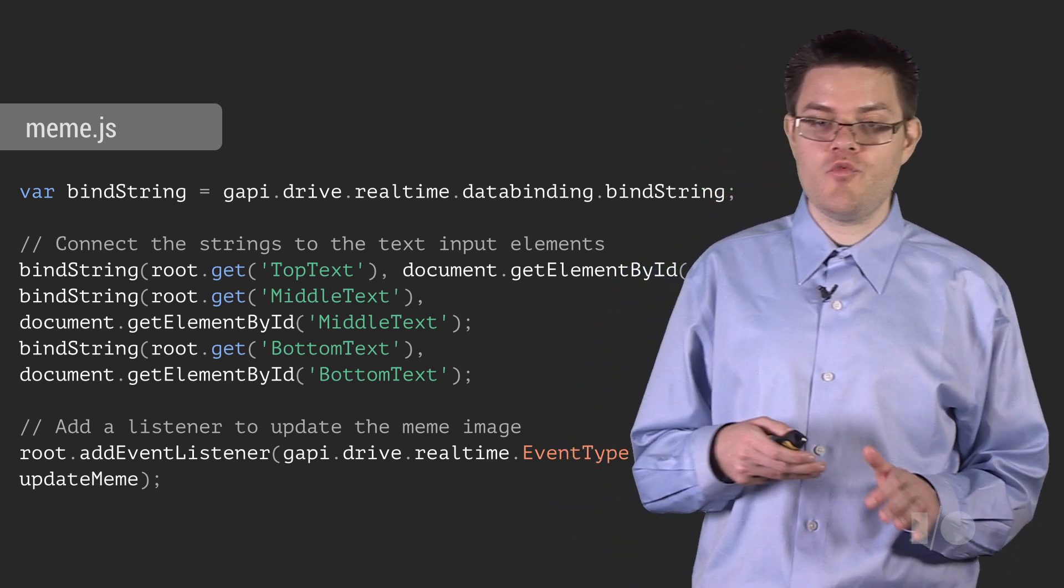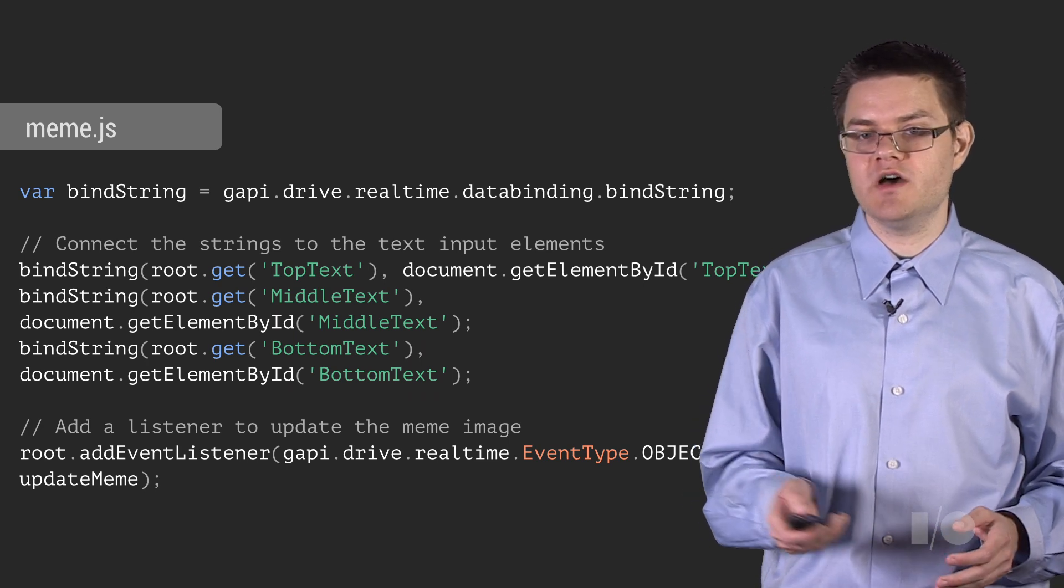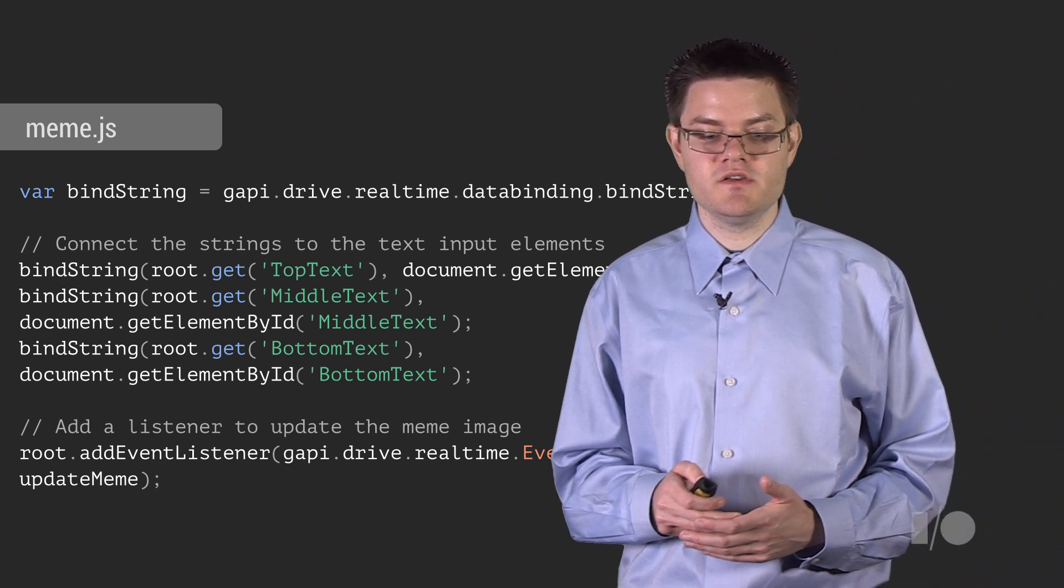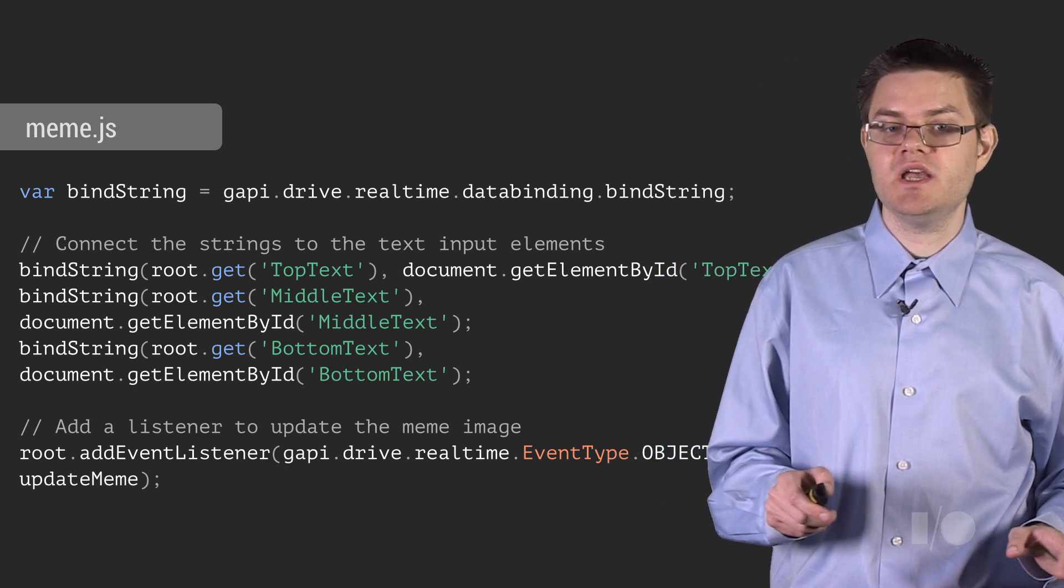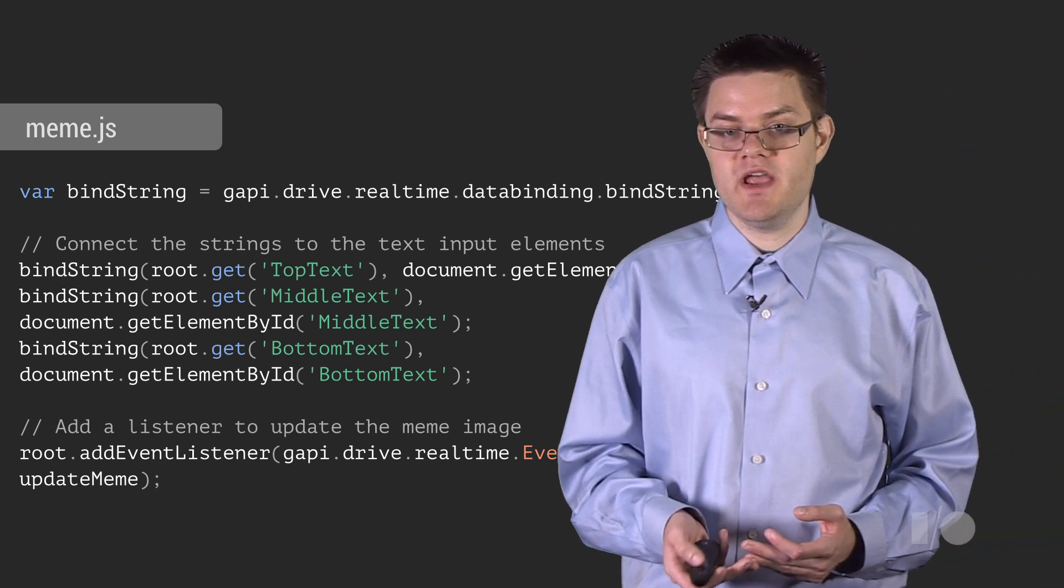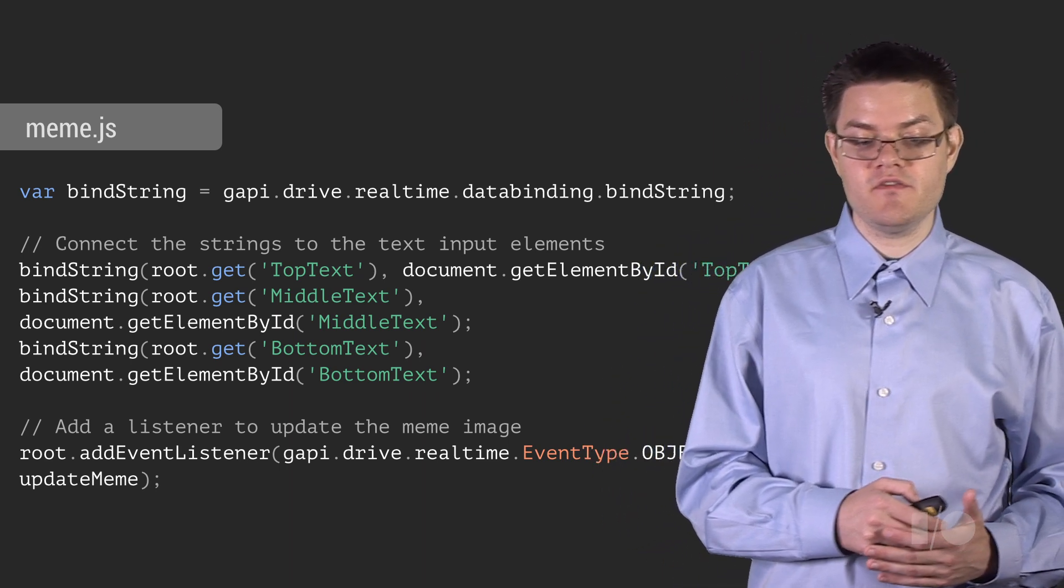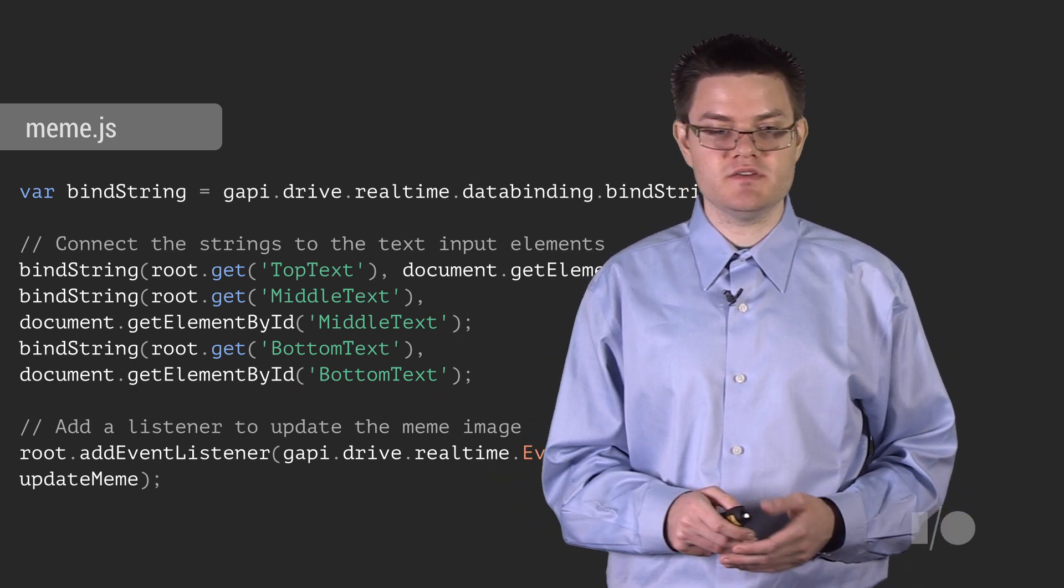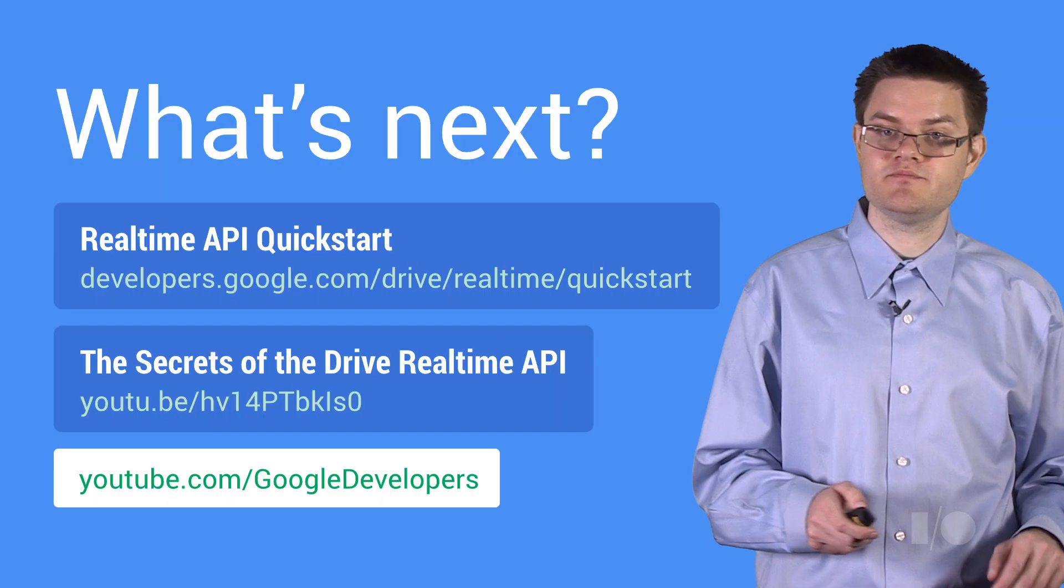But there's one thing we need to do in addition to making the text boxes work. And that's we need to make the little preview image update. And to make the preview image update, we want it to update when anything in the data model changes. And to do that, we're going to use something called an object changed event listener. And an object changed listener is just a listener that fires any time an object or any of its children change. And in our case, we're going to add it to the root. And by adding it to the root, what we're doing is we're making a listener that fires any time anything in the data model changes. And all we have to do is update our little preview image. And that's it. We've built a collaborative meme editor app.